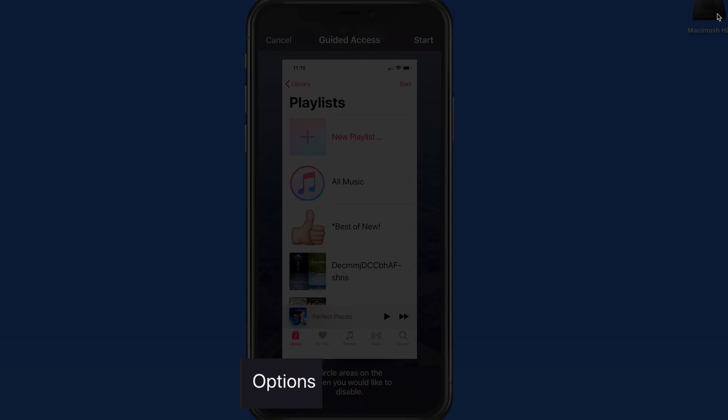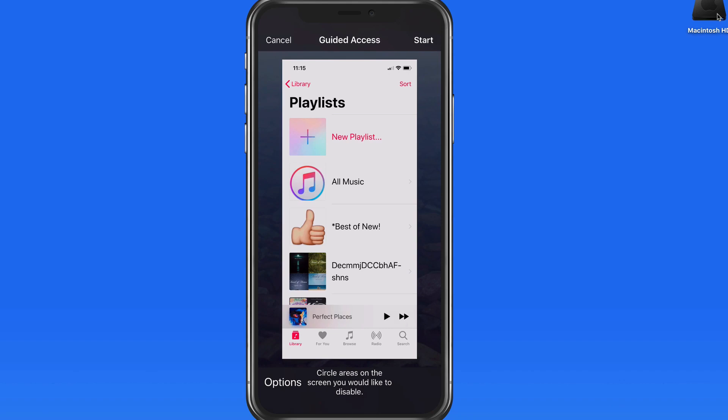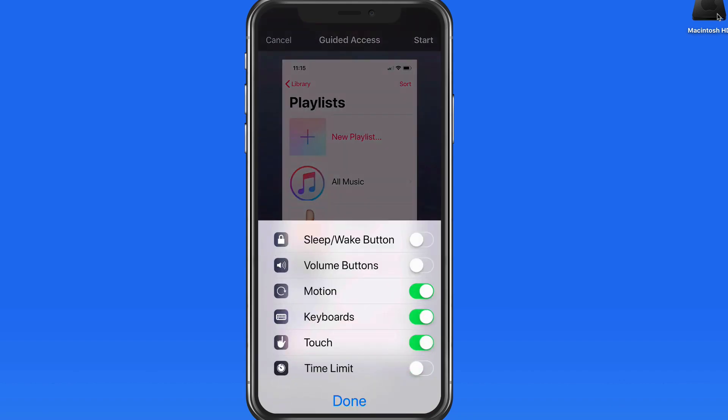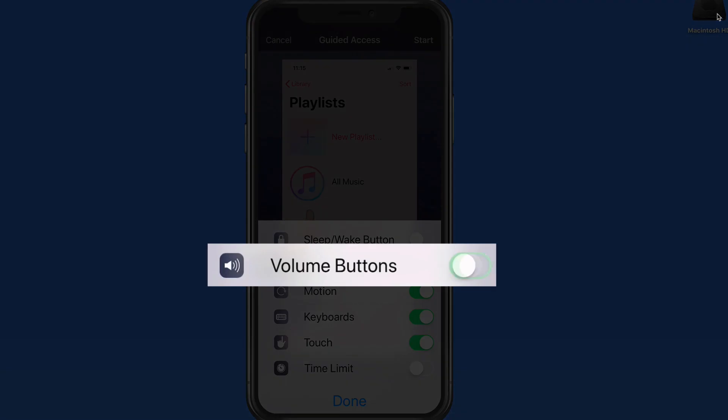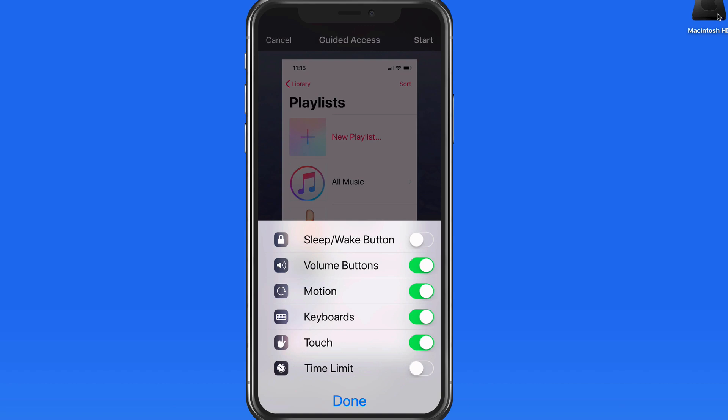Tap the Options button down here to further limit what can be used. For using the Music app, I will want to activate the volume buttons. If you are wanting to prevent a kid from turning up the volume on a game, you might want to leave this off.